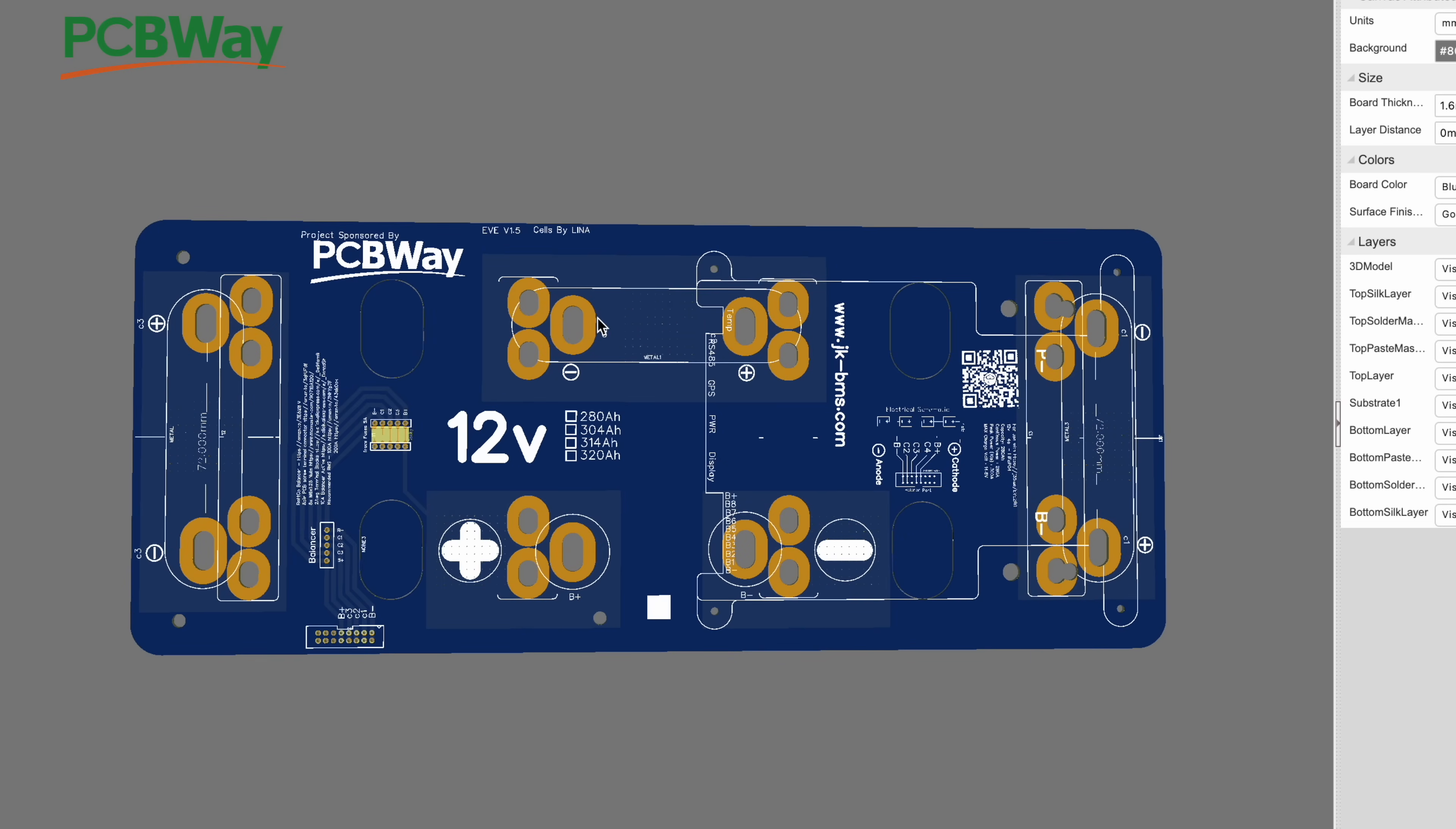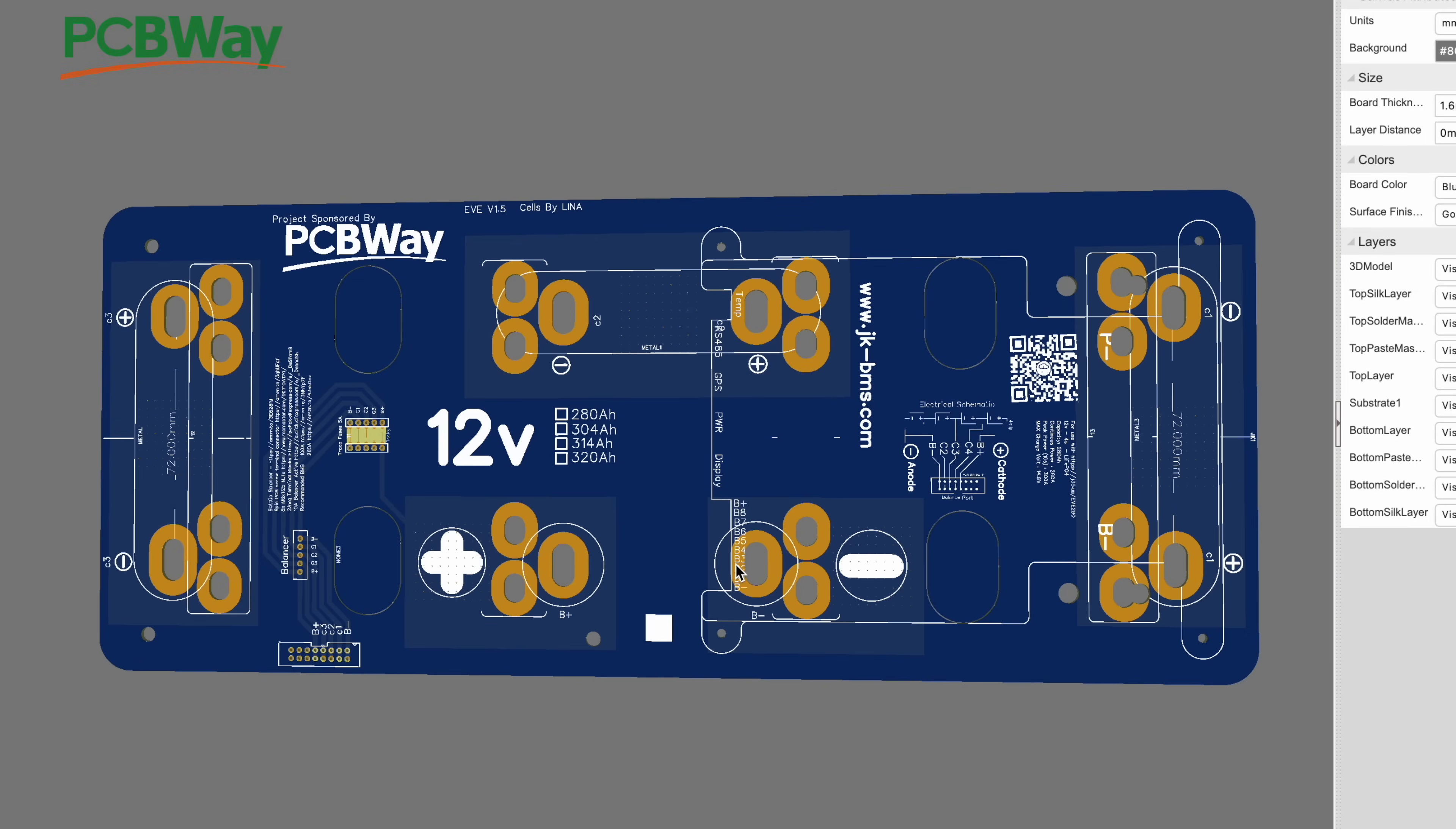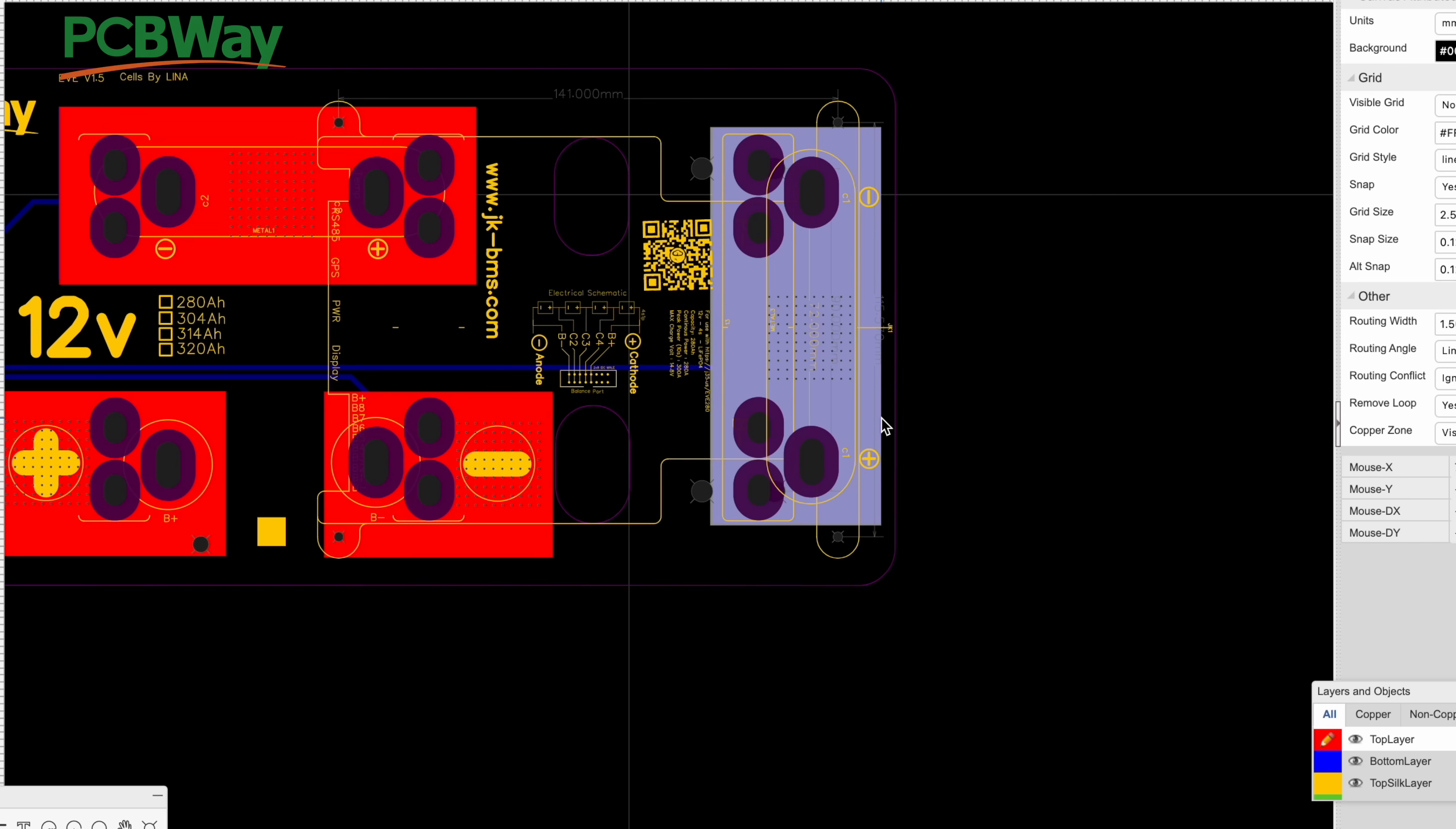Look at that, I just flipped it over. So now we could put it here, it shouldn't be a problem there. Let's look at the 3D version of this. Here we go, and this is what the board is looking like right now. These lines are going to be that hole right there.